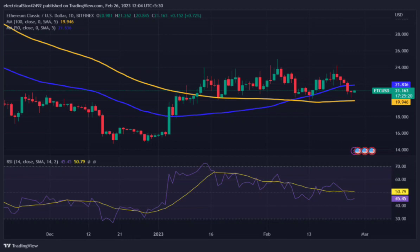Resistance of ETC can be seen near $30, while support of the asset price can be seen near $15. It is currently trading above the 100 DMA and below the 50 DMA. The 100 DMA line can act as a support for the asset price, and there can be a positive crossover which can push the asset price to a new high.